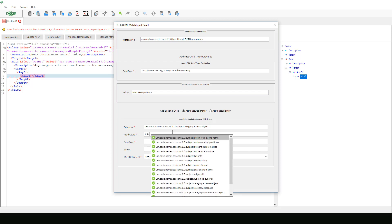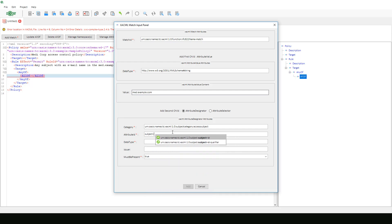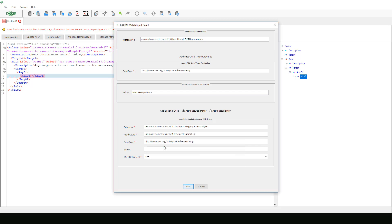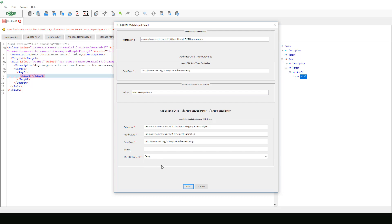The attribute ID is 1.0 subject ID. The data type is string. We will skip issuer since it is not defined in OASIS example.